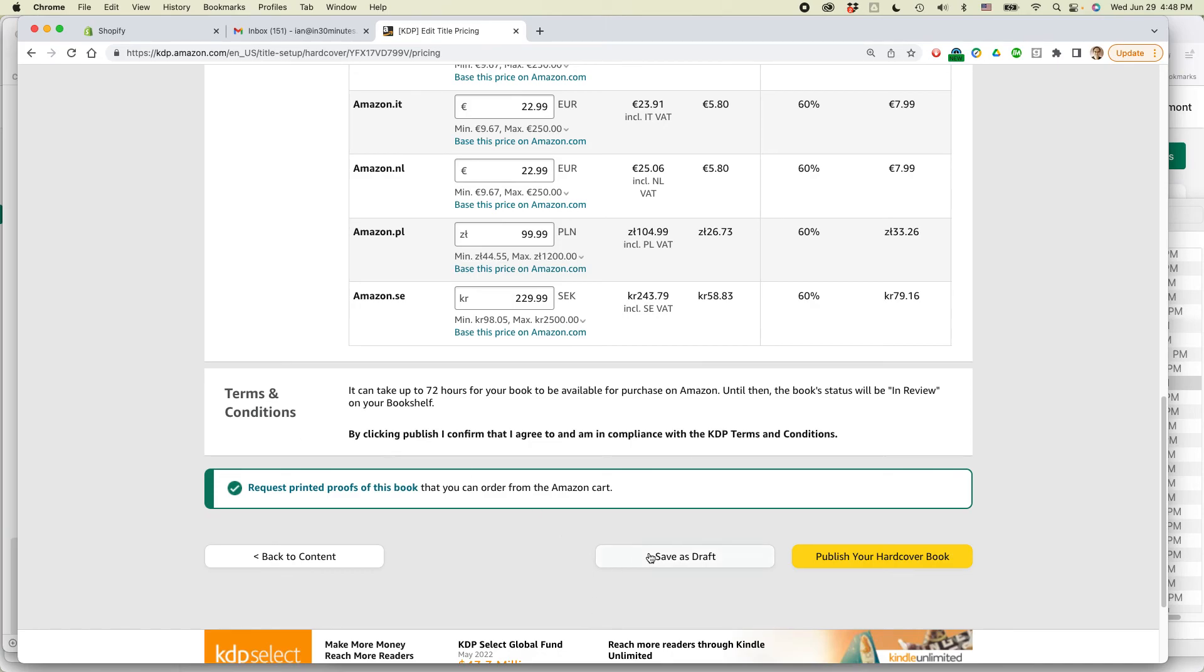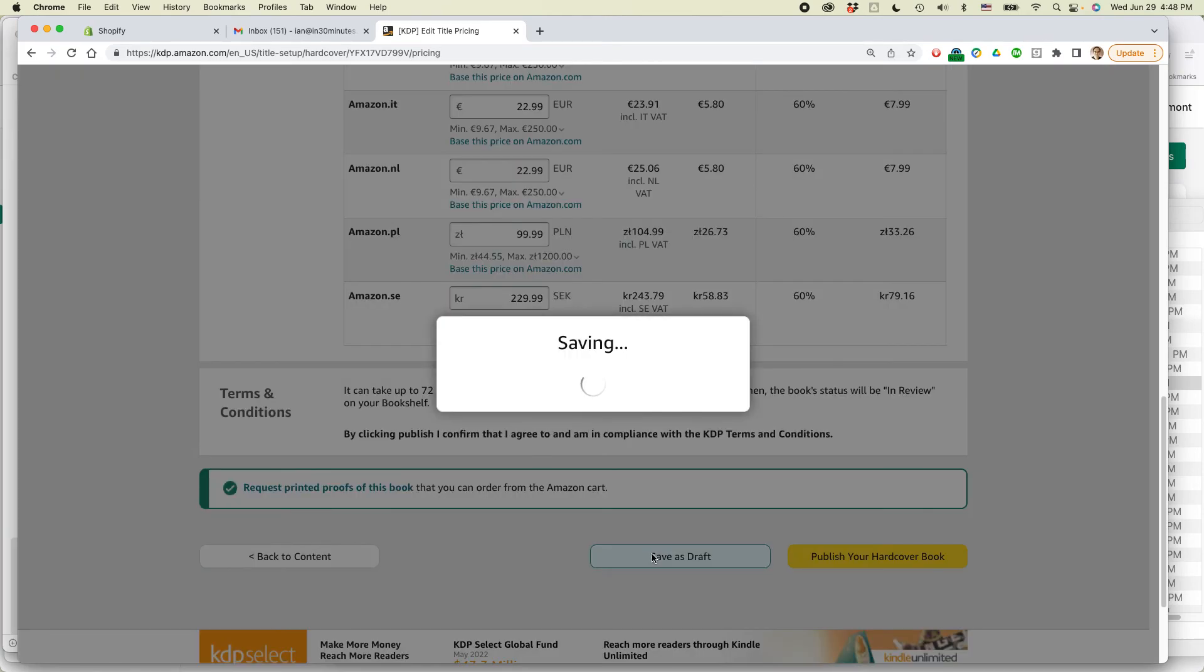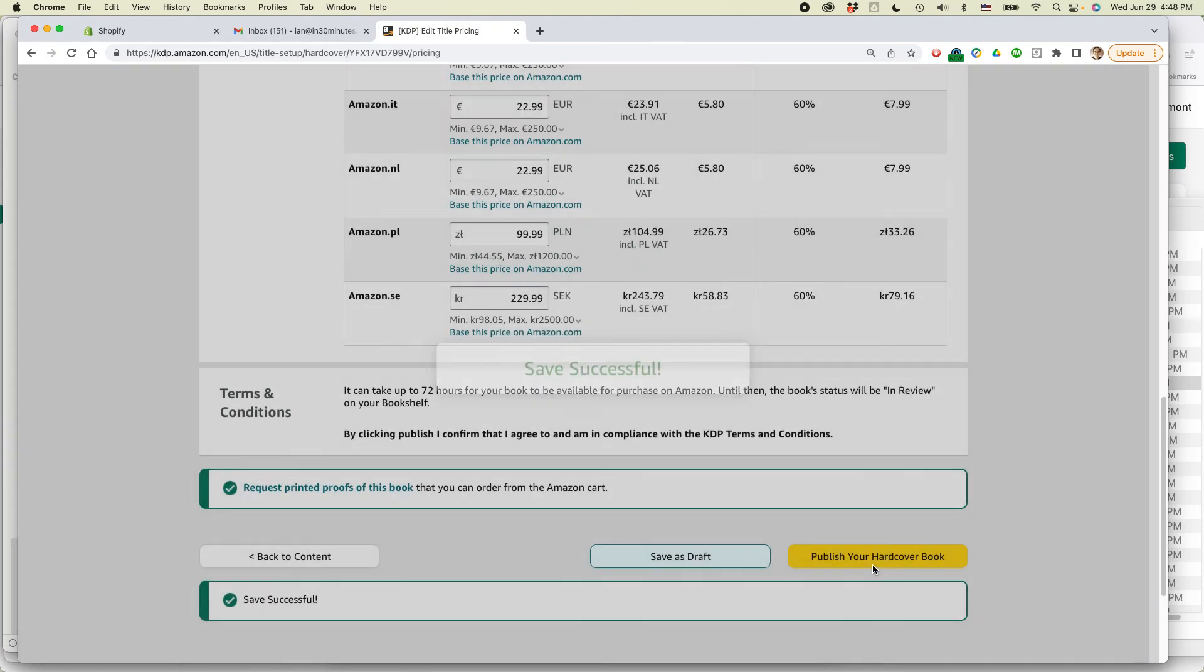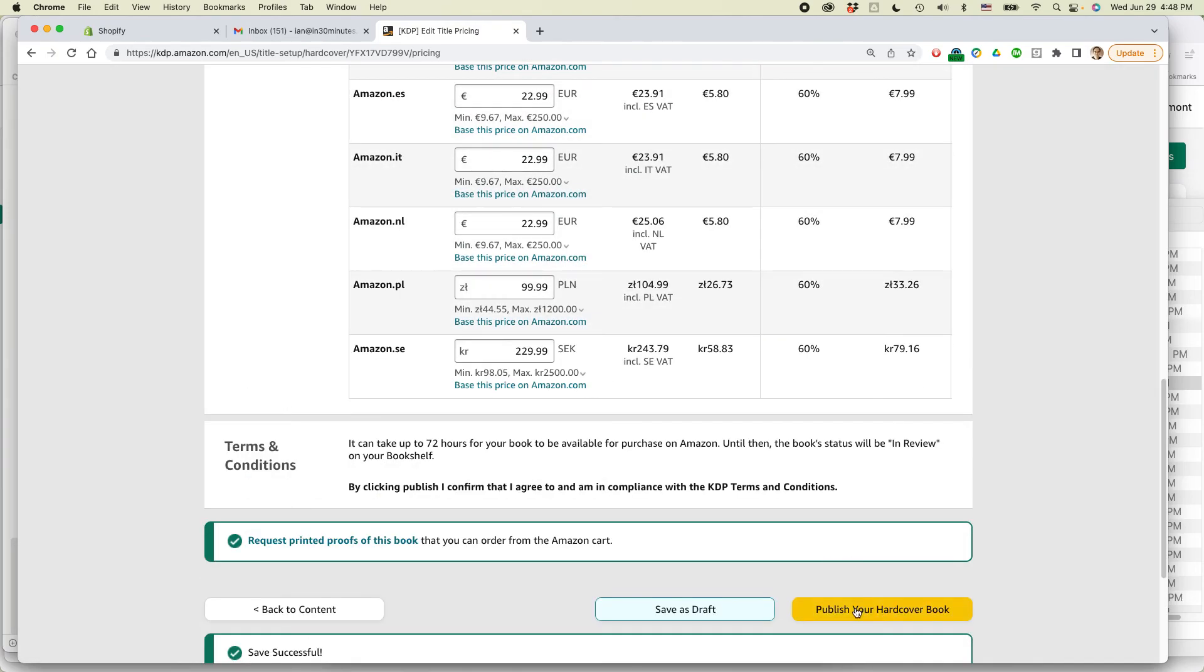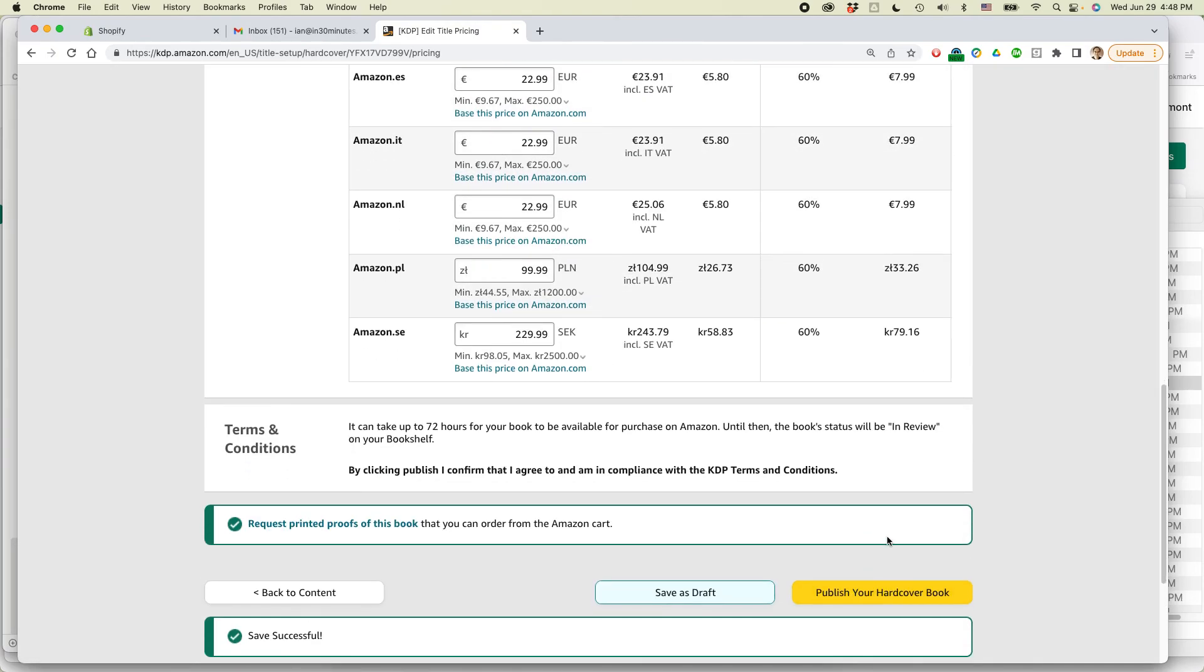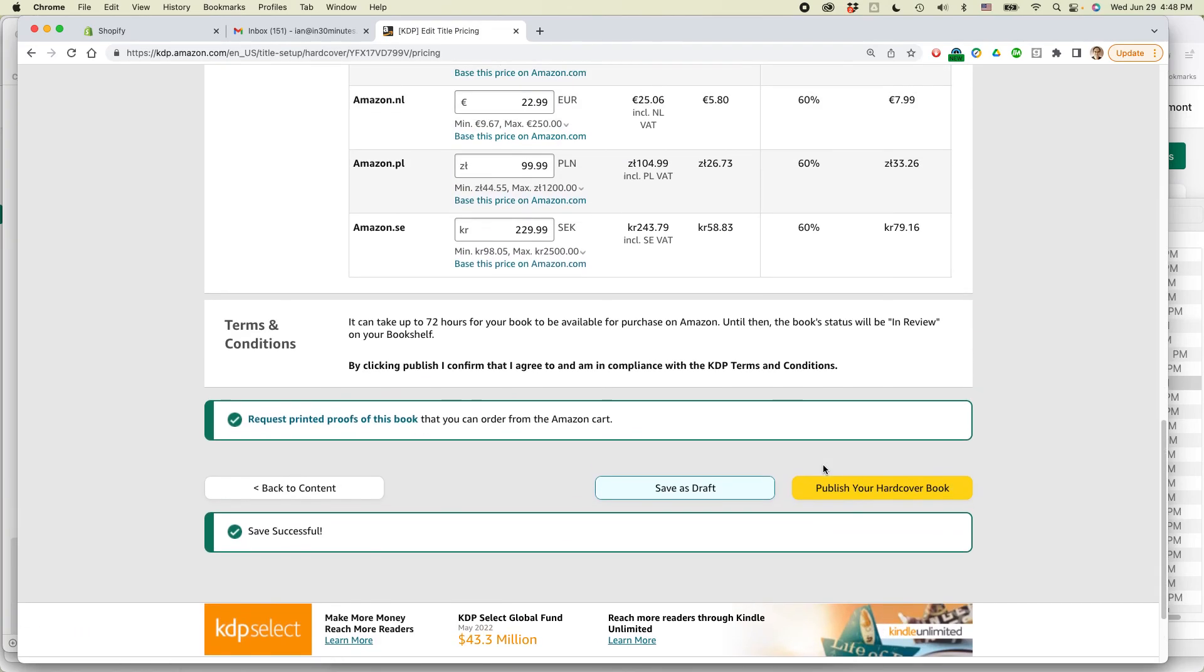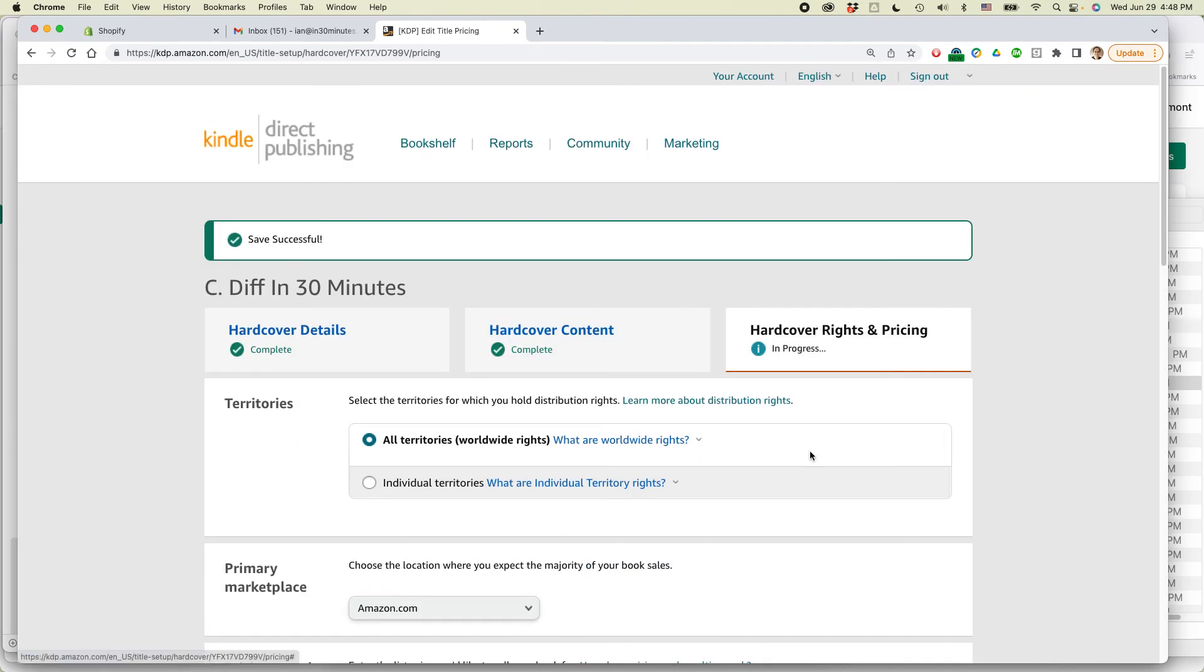So I'm going to save this as a draft because I'm not ready to publish it yet. But once I'm ready to publish, I'd come back into this screen and click publish your hardcover book. There would be some additional checks. Sometimes they do find things and then you'll have to correct them according to whatever they say. But that's basically how you do a hardcover POD book in Amazon KDP.